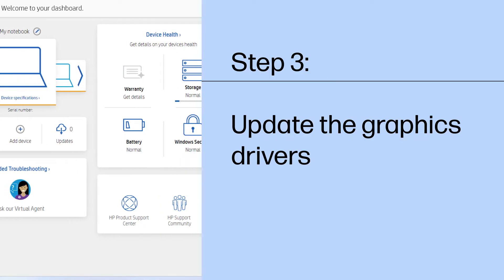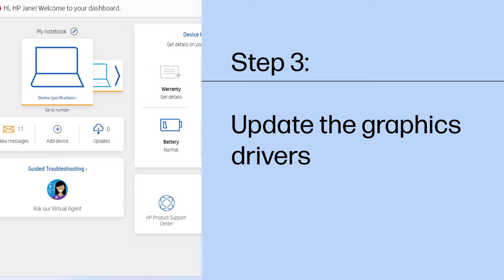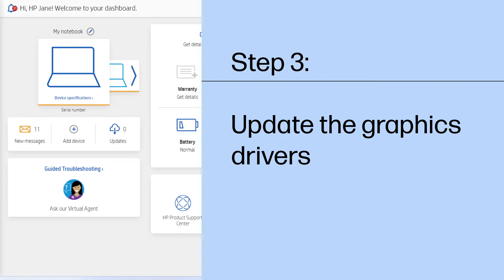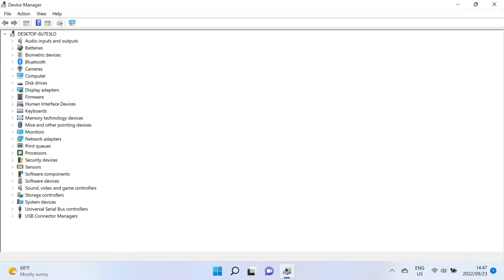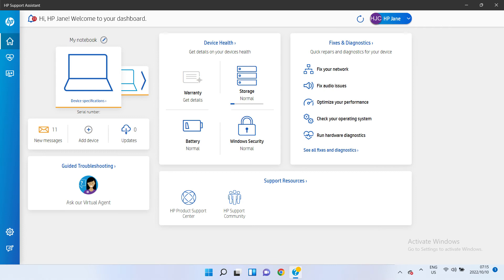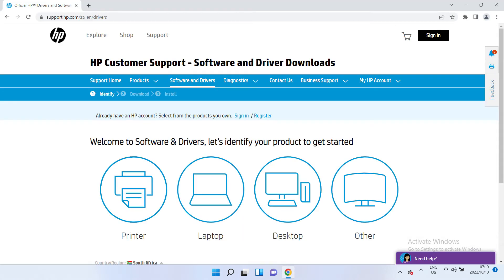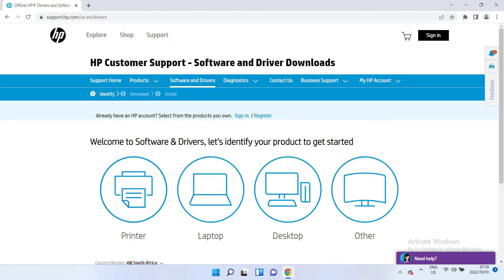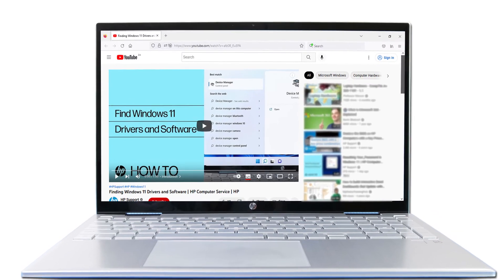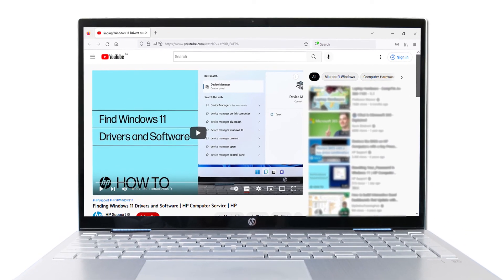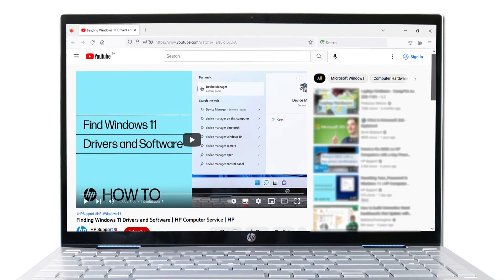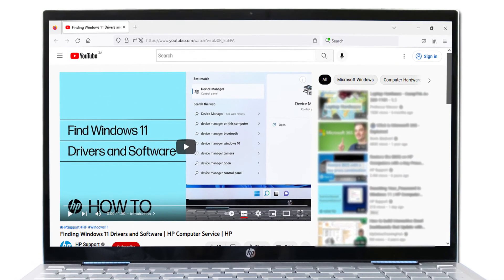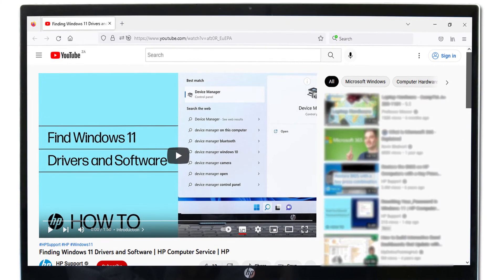The graphics driver on your computer might be out of date. You can use Device Manager, HP Support Assistant, or the HP Support website to install updated graphics drivers. Refer to the Finding Windows 11 drivers and software support video for instructions on how to install updated graphics drivers on your computer using Device Manager.